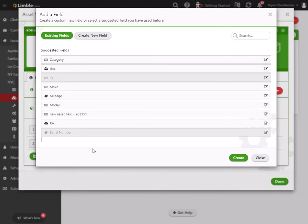So that's how you use the feature. If you have any questions, please reach out to your customer success manager and we'd be more than happy to help you set this up. Thanks. Bye.